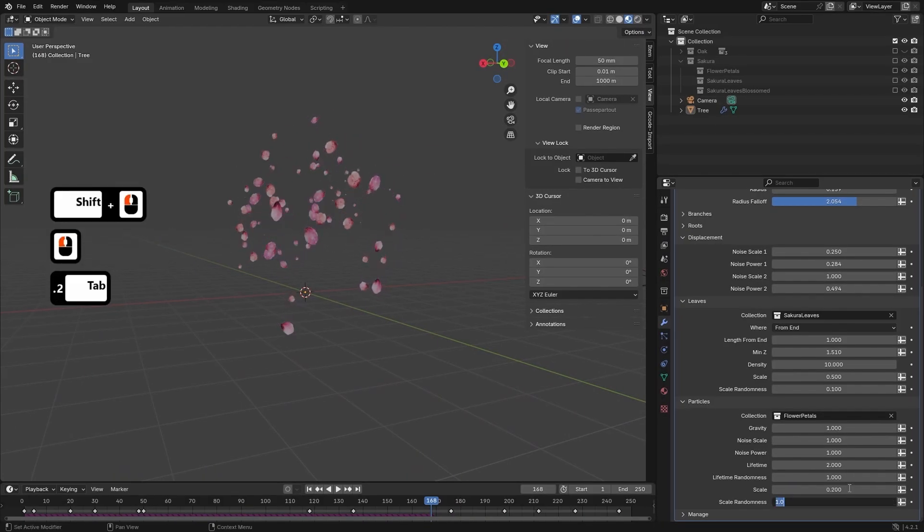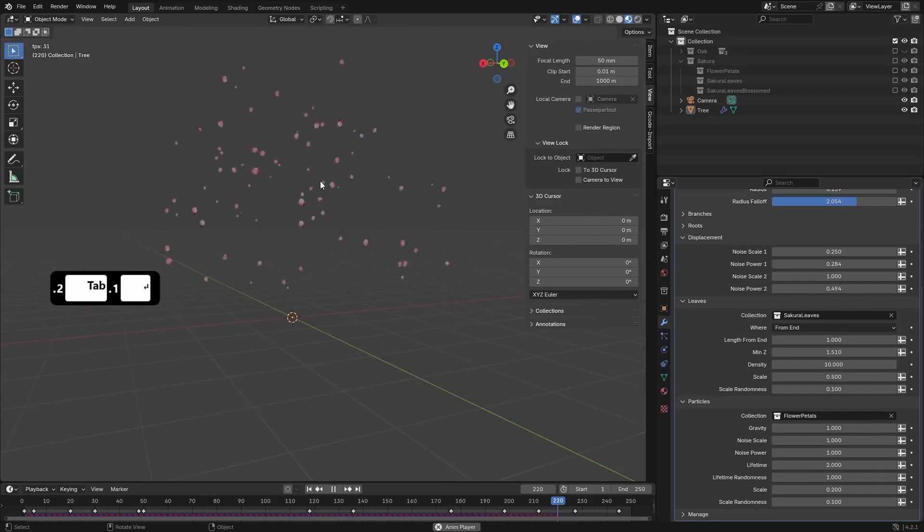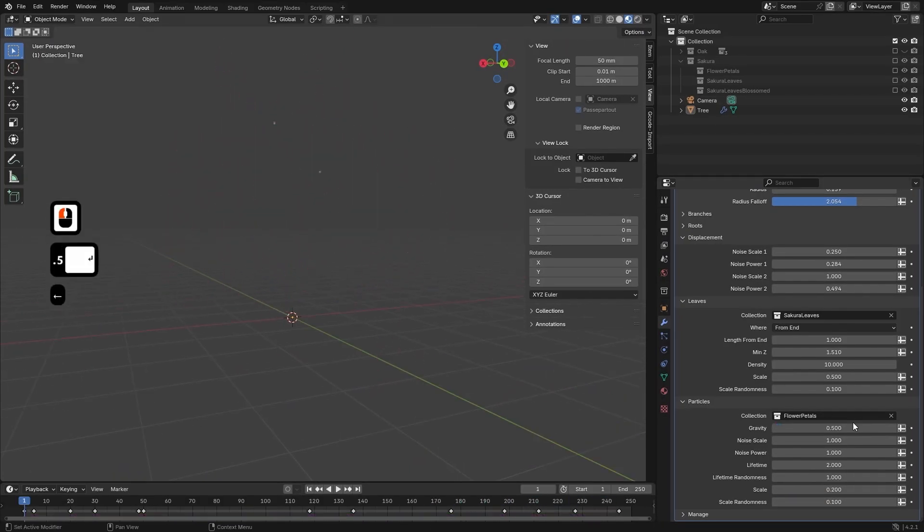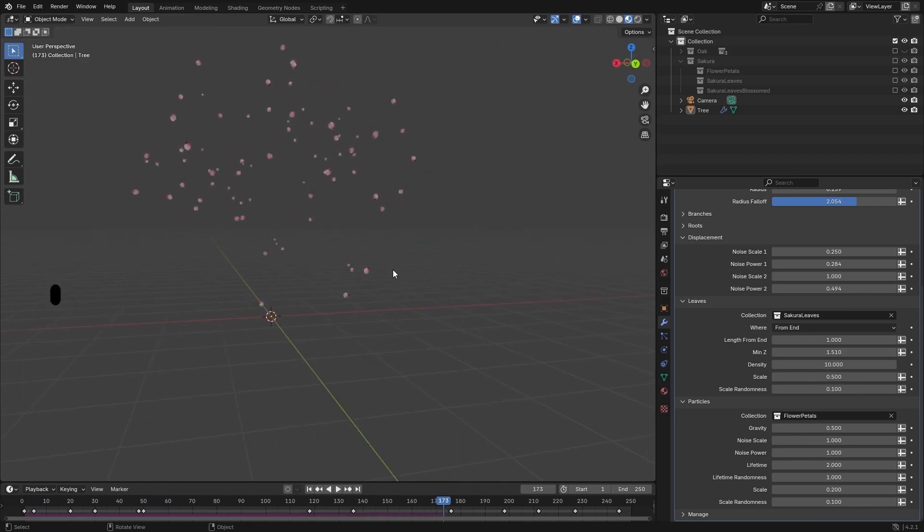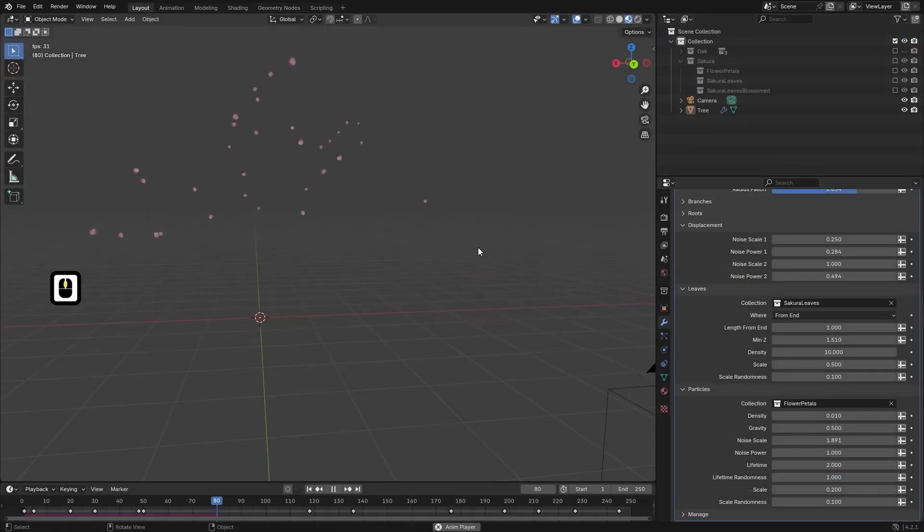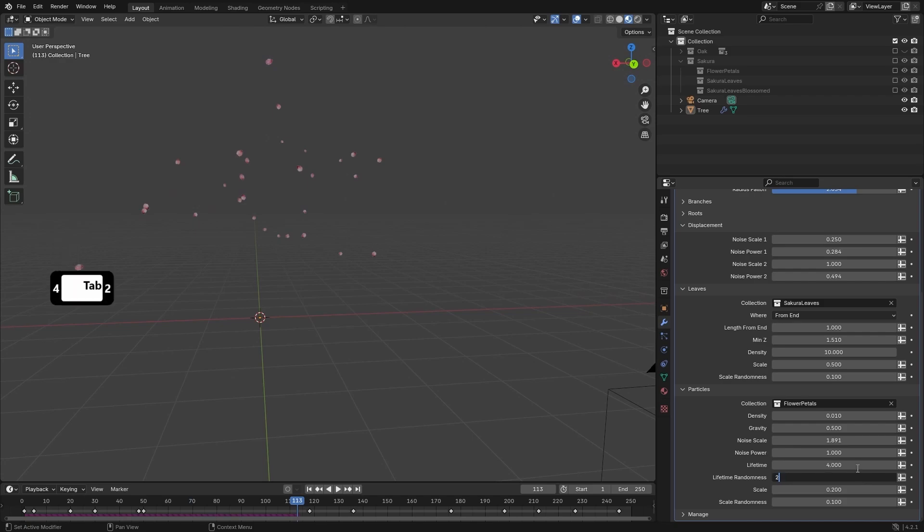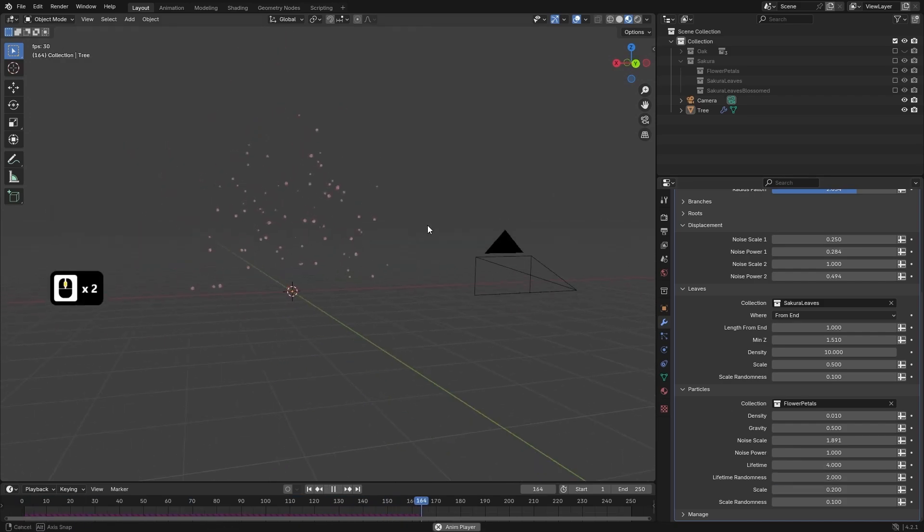In the final section, we will integrate a simple particle system to simulate falling leaves. Using Blender's simulation zone, we will generate and animate leaves that detach from branches over time.